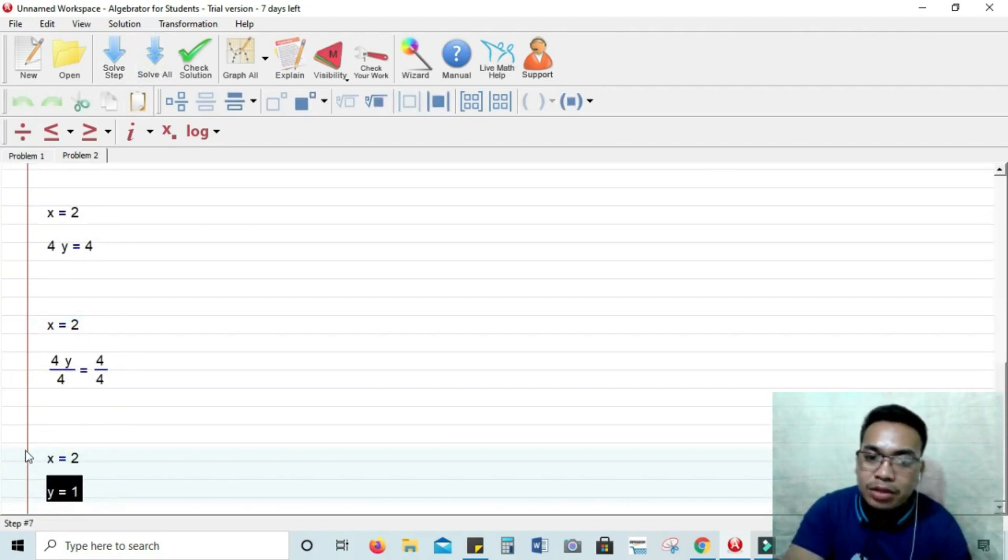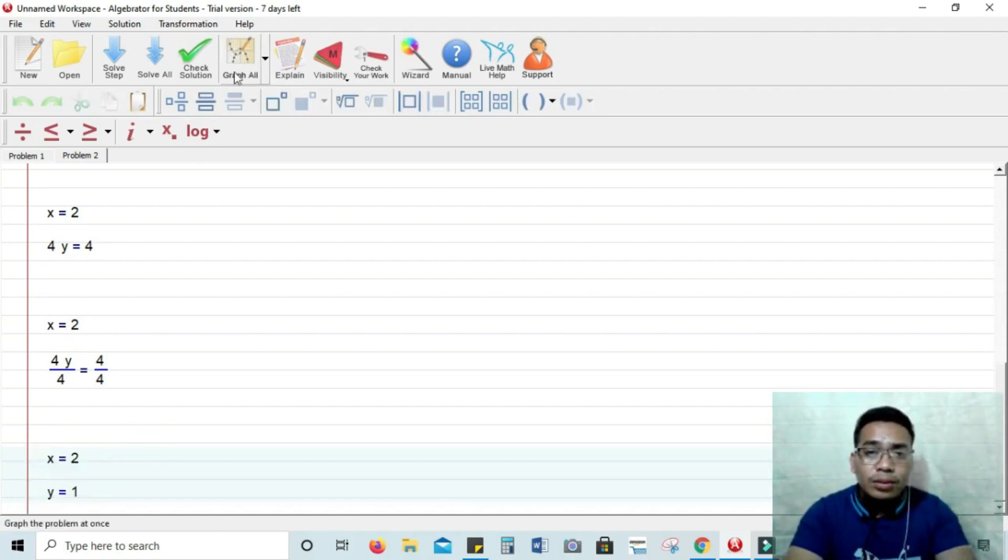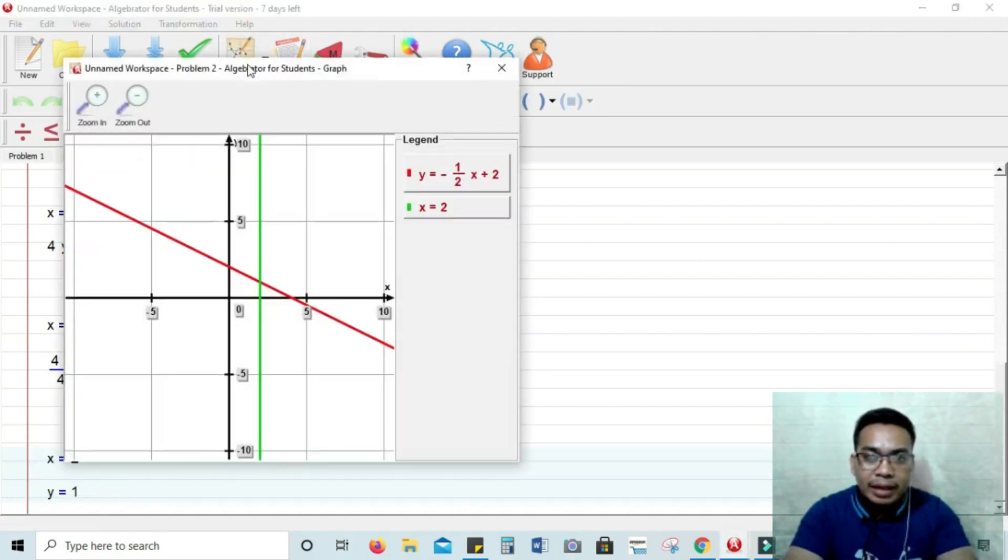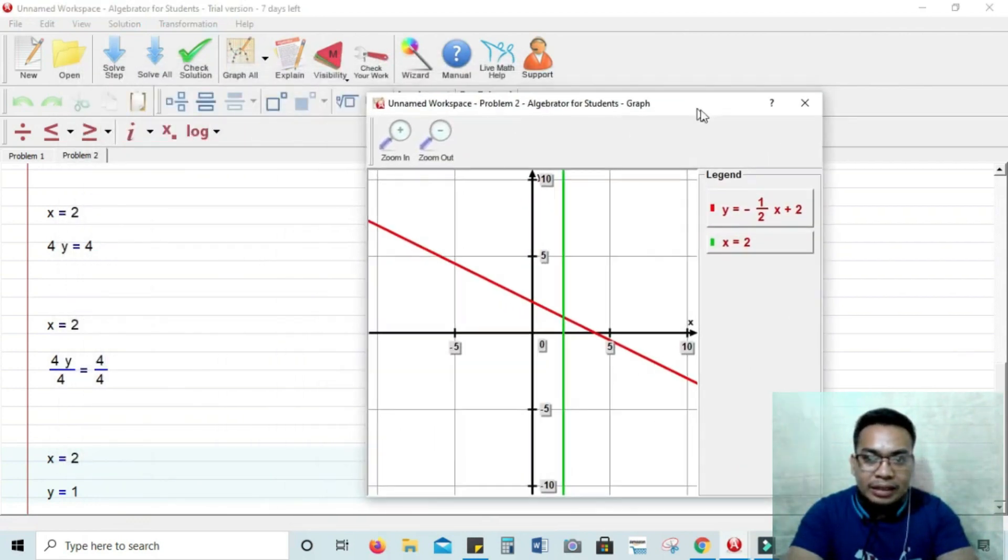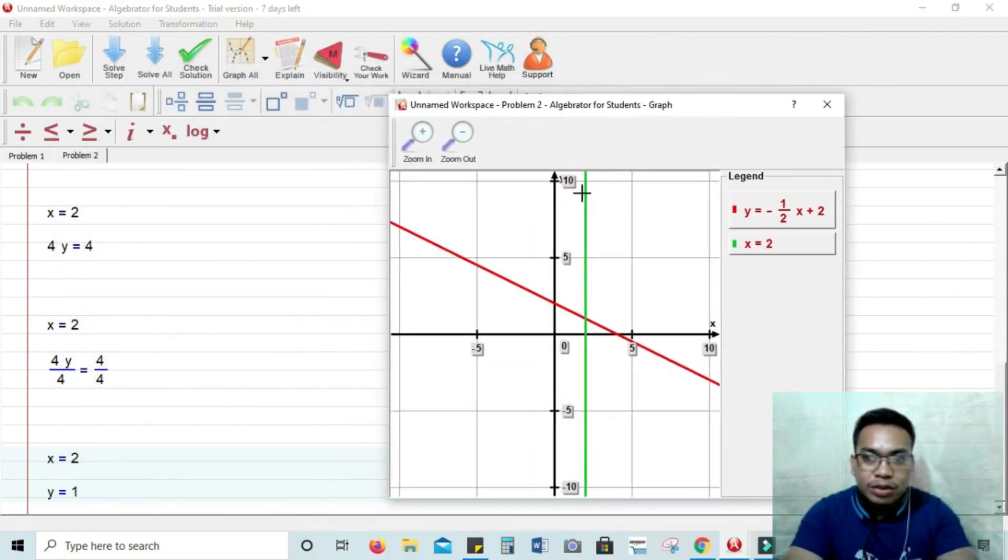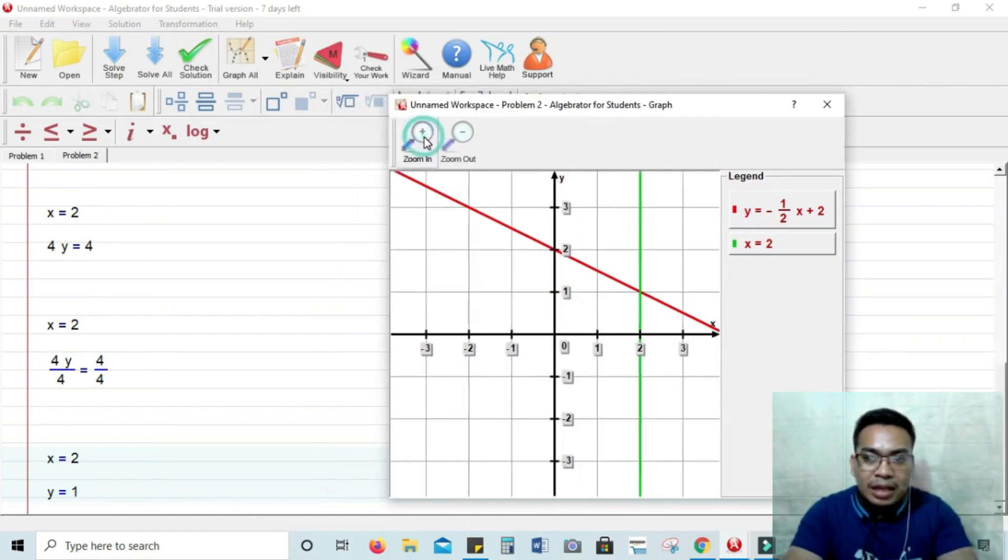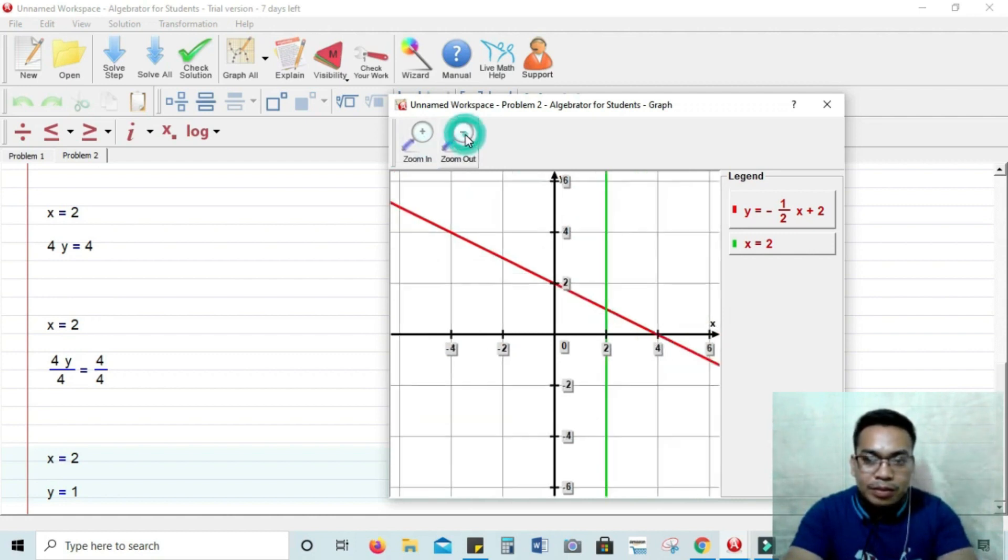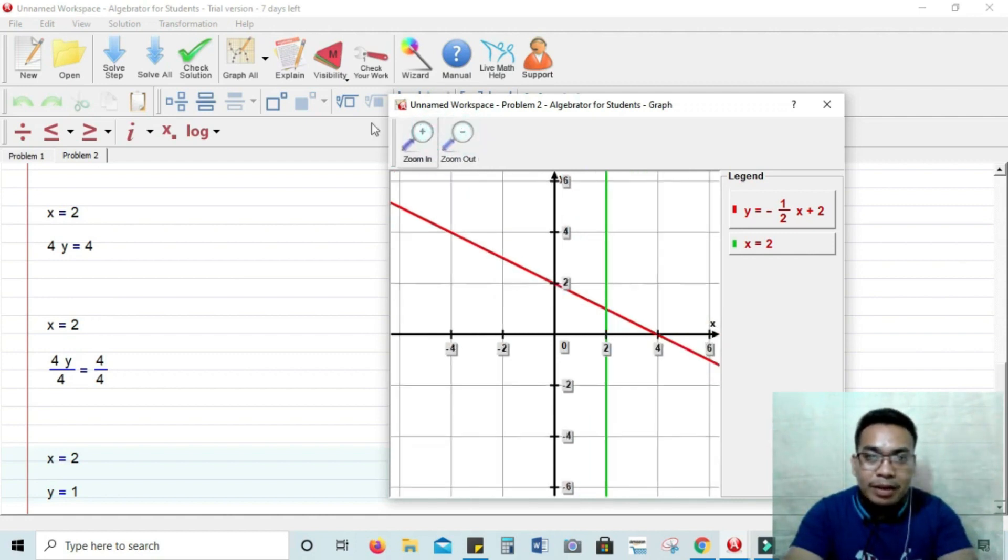So you have there x is equal to 2 and y is equal to 1. And then by clicking graph all you will be provided a graph. So you can zoom it in or zoom it out to see the values that lie in that graph. So yeah, another problem.